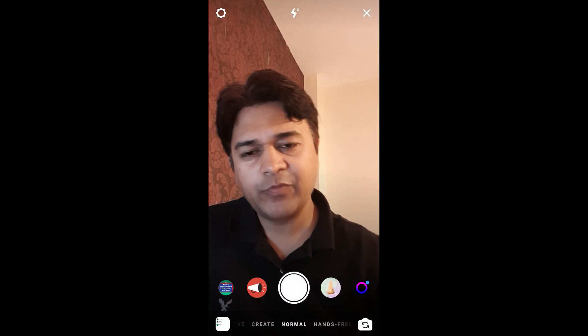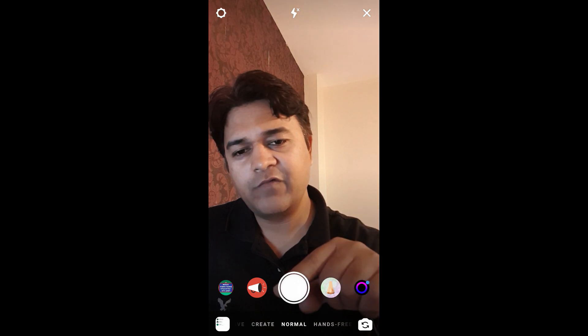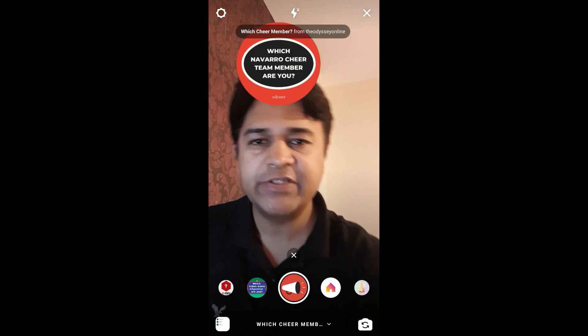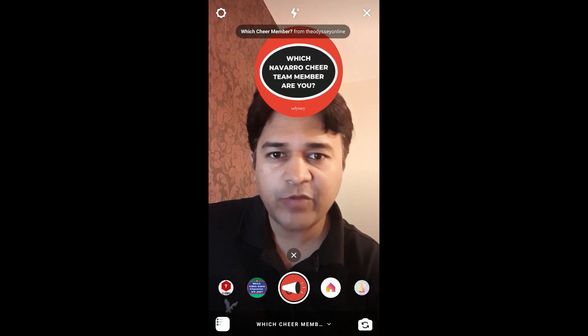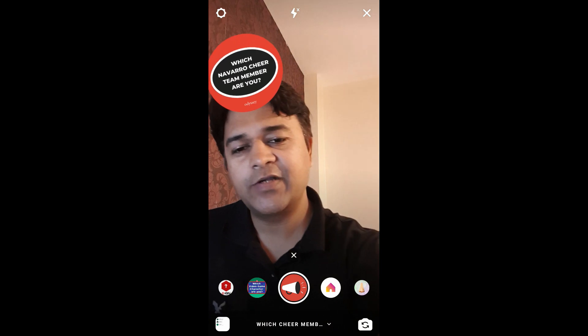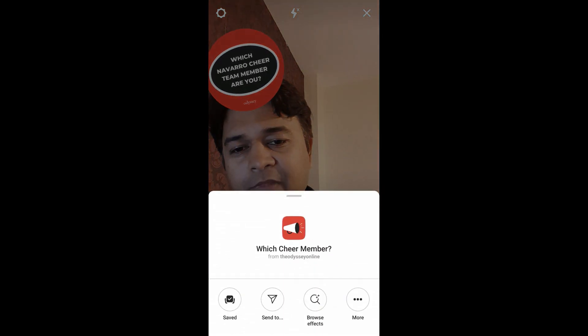Hello guys, what's up! In this video I am going to show you how you can find this filter — which Navarro cheer team member are you — and how to use this filter.